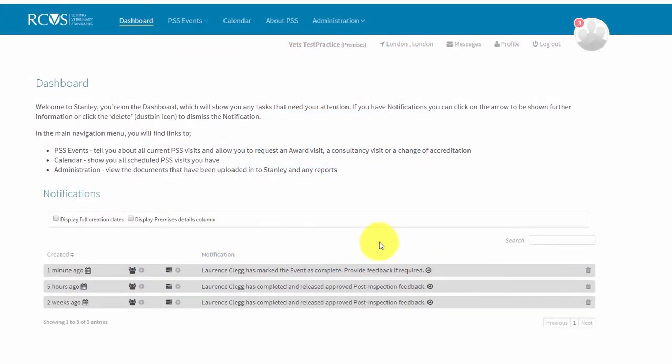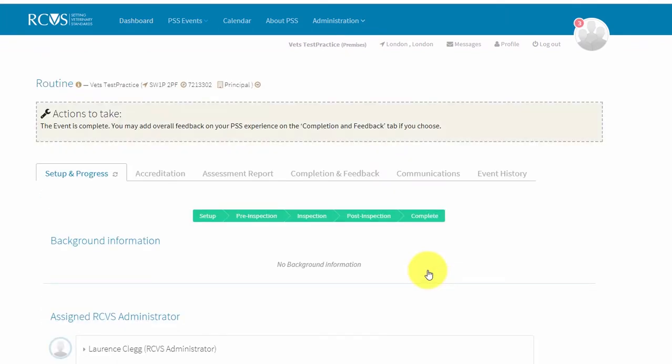Once all of the outstanding requirements have been resolved, you will receive a notification on your dashboard to confirm that your event is complete. We will send confirmation of your accreditation by email along with copies of the PSS accreditation logos. If there are multiple premises in your group and there is still evidence due for your other premises, you will need to continue uploading evidence until all of the assessment events are complete. We will then confirm compliance for the practice group as a whole. We will send your accreditation certificates to you shortly after you have been confirmed as compliant, as long as all outstanding fees have been paid.